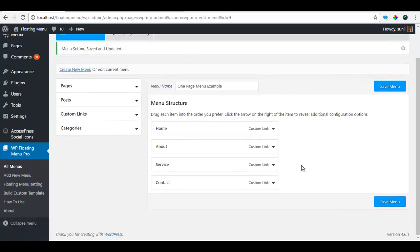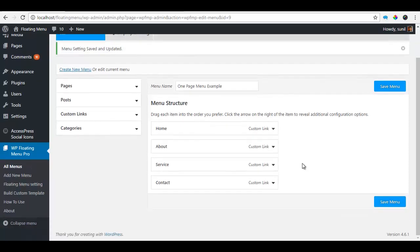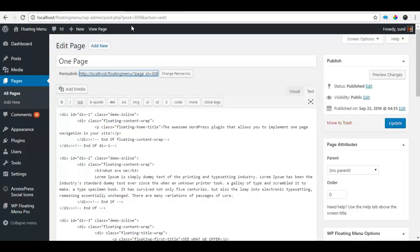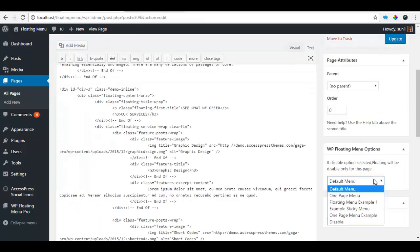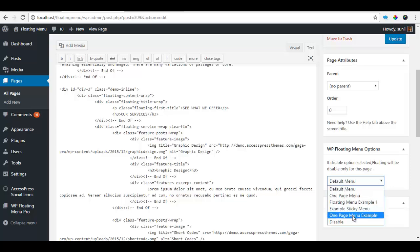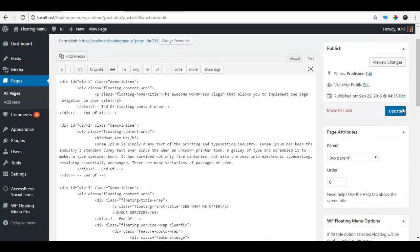Now since I want this menu to be just in this particular page, I'm going to go to this page. So I have this floating menu option here and I'm going to choose the one page menu example that we have just created and I'm going to update the page.